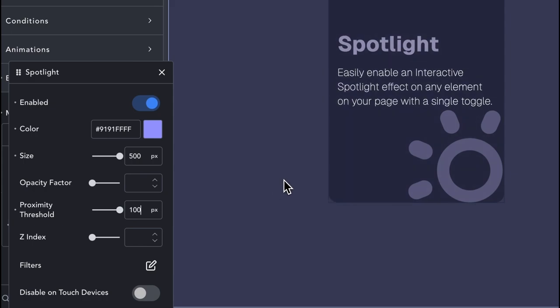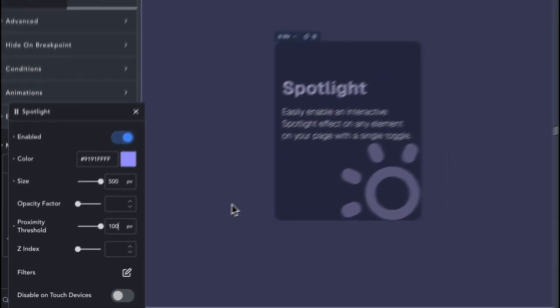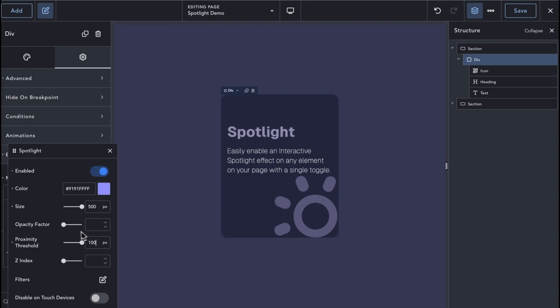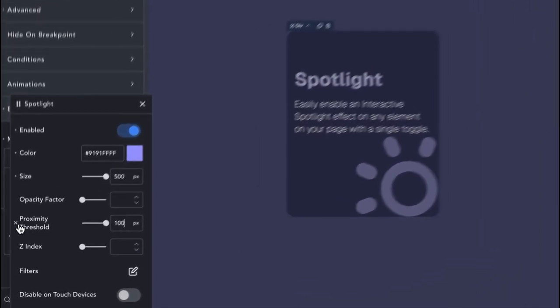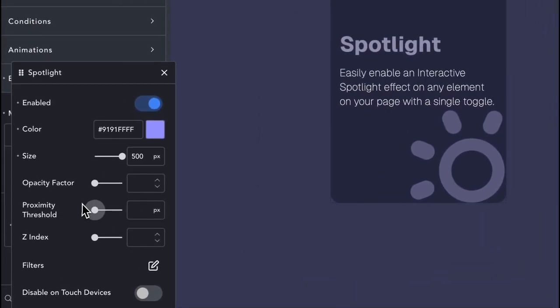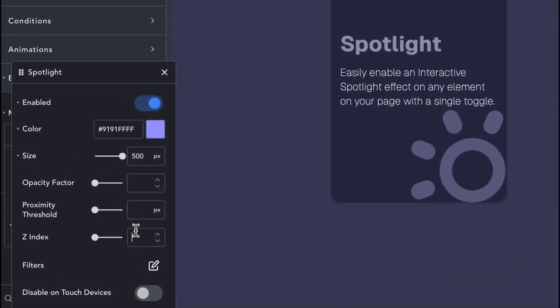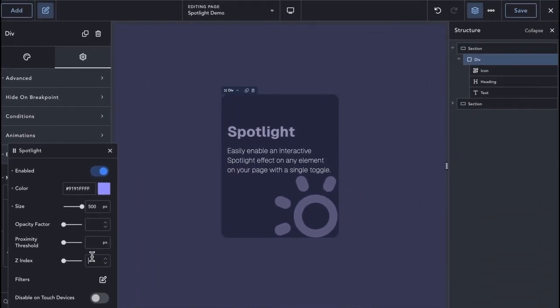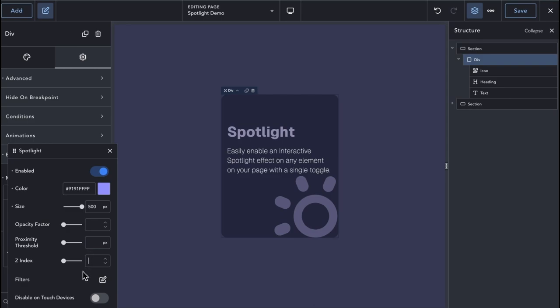The Spotlight effect is enabled for all elements and is compatible with all existing elements from Breakdance and Elements Hive. For custom elements or other third-party elements, depending on the underlying markup, in some instances you might need to change the Z-Index in order to make the Spotlight visible.